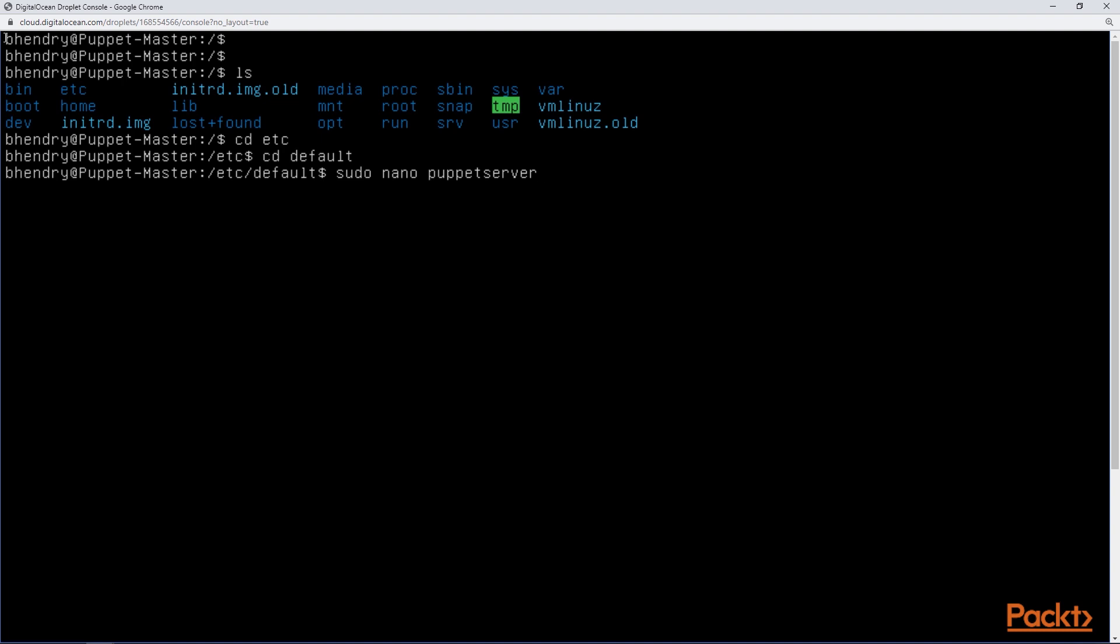Now this file, or the contents of this file, is applied upon boot. So we can see the version of Java. Here we have version 7 or higher. We should probably have version 8 and also for Java args it looks like we got 2 gigabytes of memory allocated towards the heap. We may want to change that to 3 if we get an error when we're trying to use the PuppetDB. But for right now 2 should be okay.